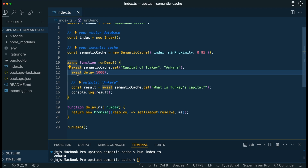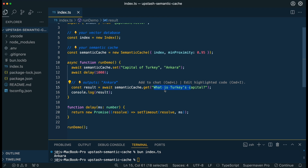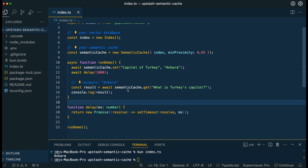Next we have this synthetic delay. What this is for is to essentially allow time for the embeddings to be created and stored within our vector database. Once we have that all set up, what we're going to do is ask: what is Turkey's capital? And since it's going to be similar to the previous query, it's going to return the result 'Ankara'. We just have a simple delay function — that's our helper function — and that's essentially how it works.